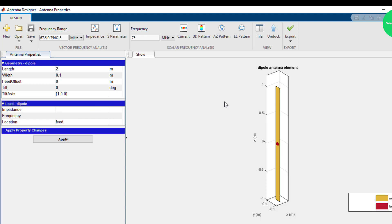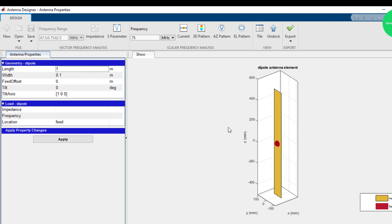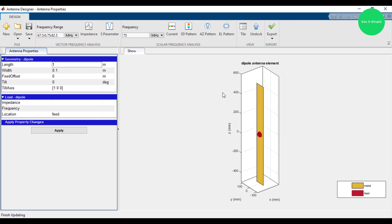Let's see what happens by changing these parameters. Let's set to 1. You can see it's changed. This is the size — the height of this is set to 1 meter.